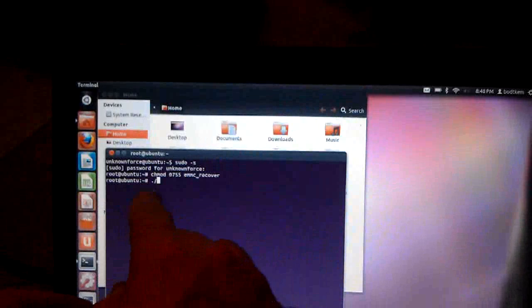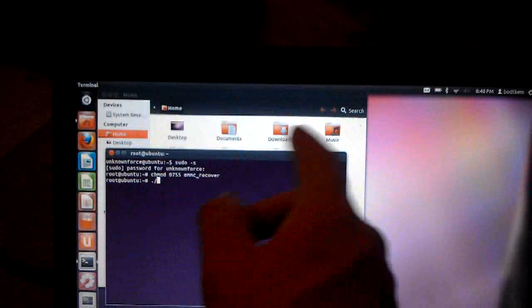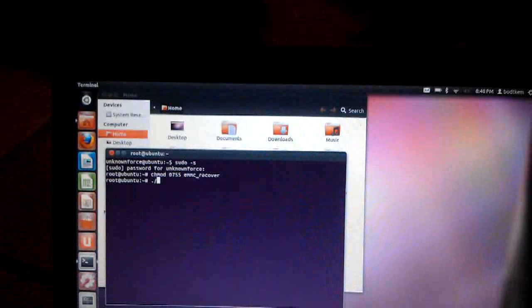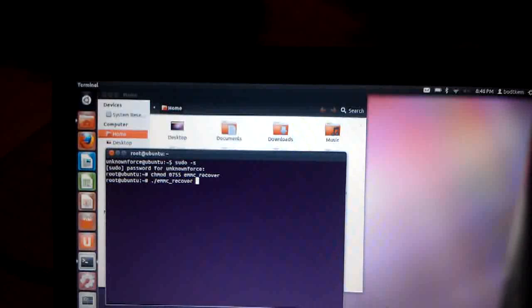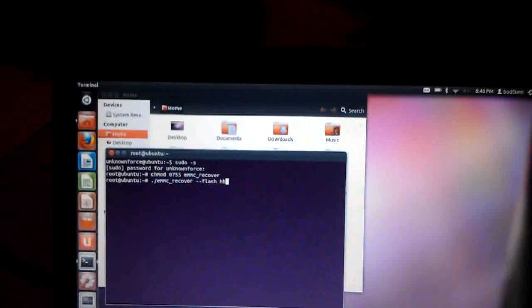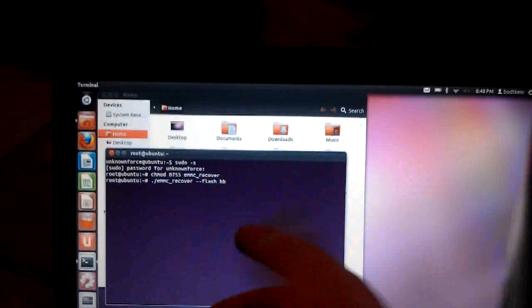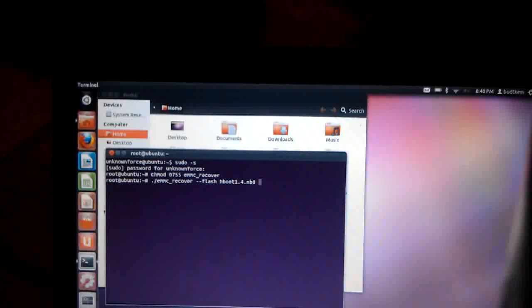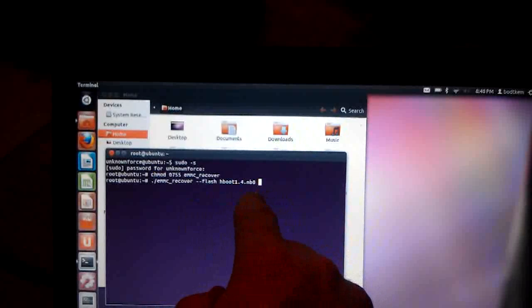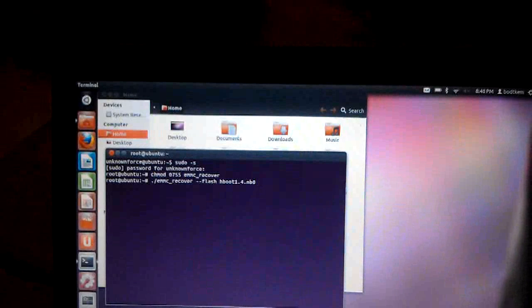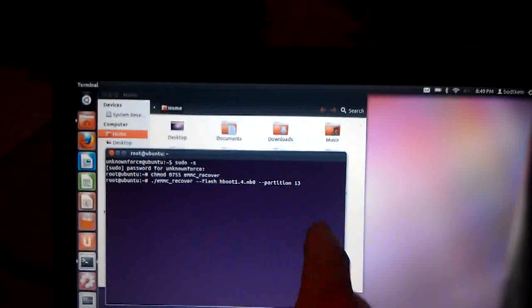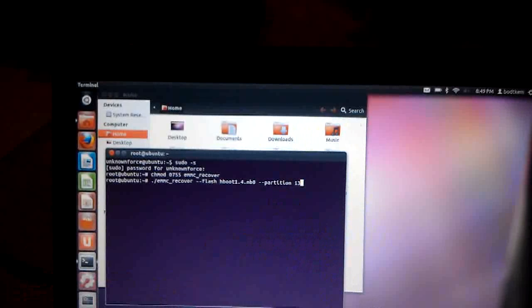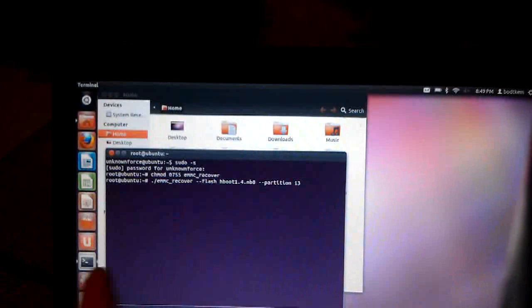Now we can actually run that tool. So to run the tool, to run any kind of command in Linux, you'll type in a dot and a forward slash first. That tells it to run it out of this folder. And then the file running is emmc_recover. And now our flags, we want to set the file to flash to, so we put dash dash flash space, and then I'll type HB and hit the tab key, and it will automatically populate the rest of that. And then I'll also type in dash dash partition and the number 13. 13 is the HBoot partition of the EVO3D.